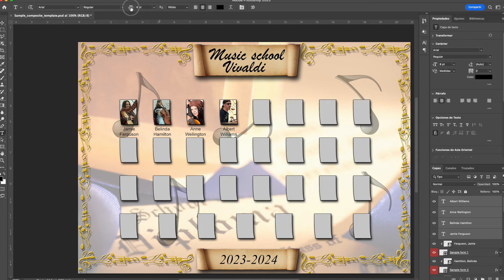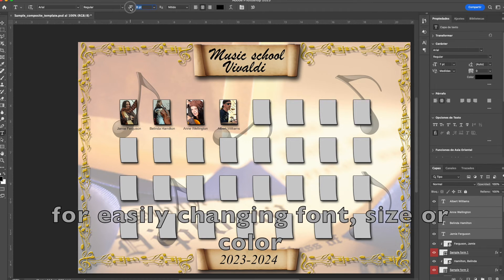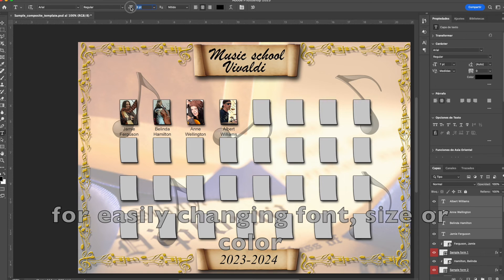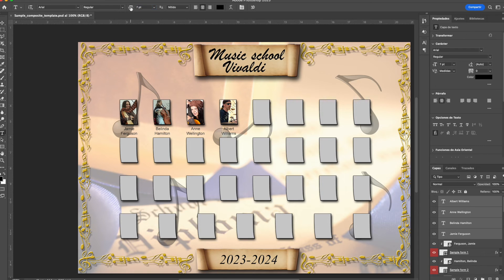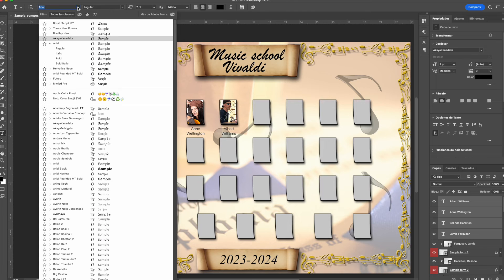As you can see, using Autoclass Composite and Photoshop, it's very easy to create your school and team composites.